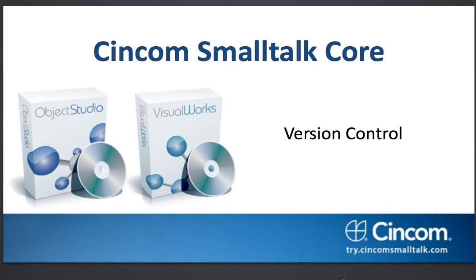Welcome to another edition of the Cincom Smalltalk tutorial series. What we're going to look at this time is version control using either VisualWorks or ObjectStudio. It's the same in both products.